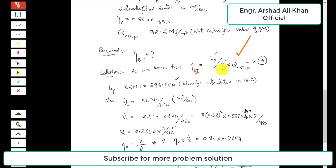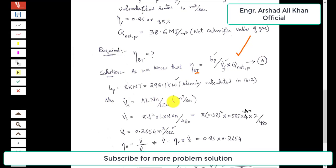We now need to find V-dot_S, the swept volumetric flow rate. V-dot_S equals A times L times capital N times small n divided by 120, when calculating in cubic meters per second. The general expression divided by 2 gives cubic meters per minute, so dividing by 60 converts to cubic meters per second; hence 2 times 60 gives 120 in the denominator.